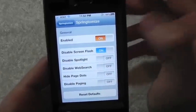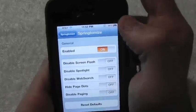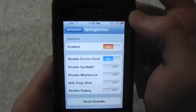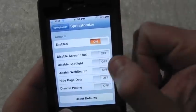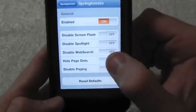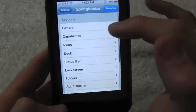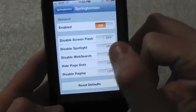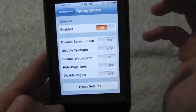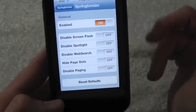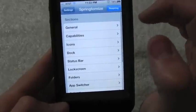You can see that flash right there. When you turn that on, the flash goes away — and there's no need to respring anything, which is very nice. You also have disable web search, and you can hide the page dots. When you turn that on you will have to respring your device — just go back in and click Respring. That's always nice to have.